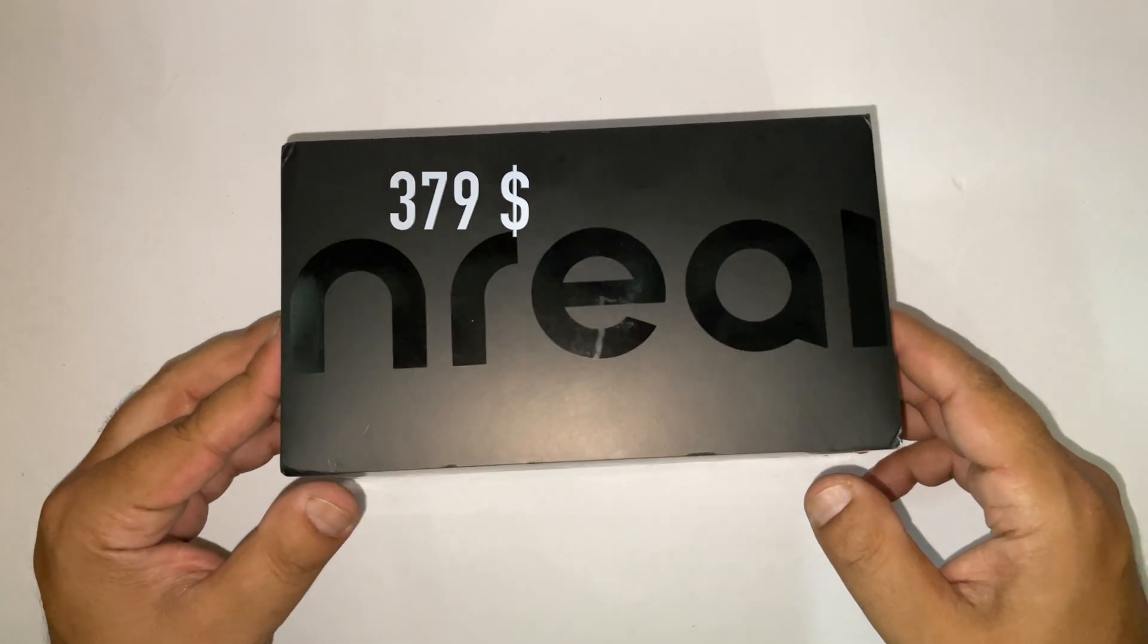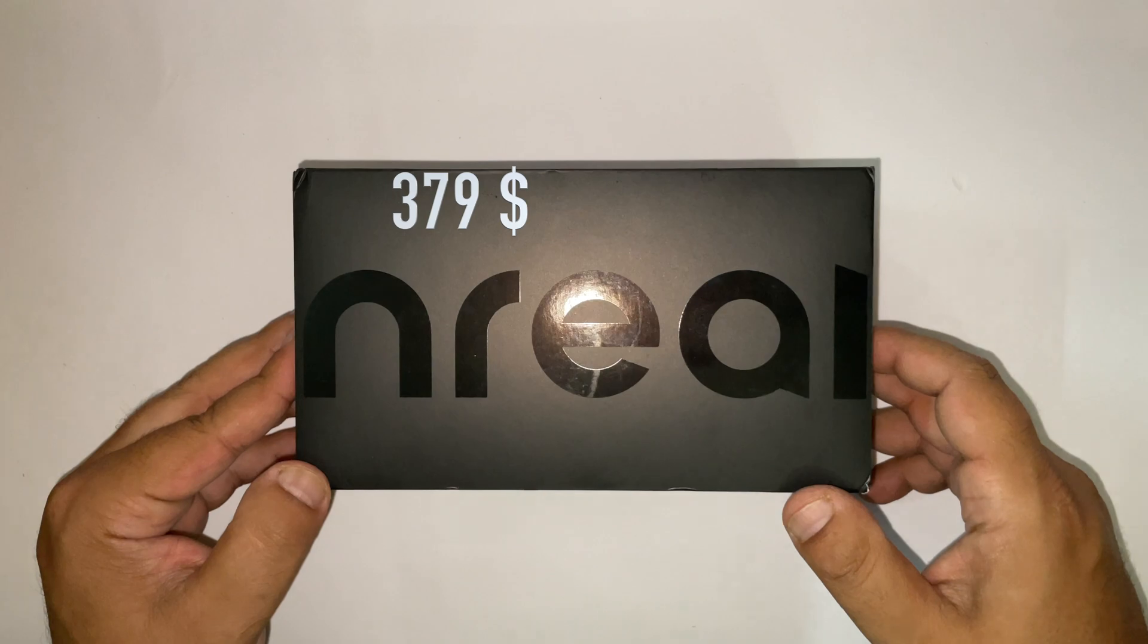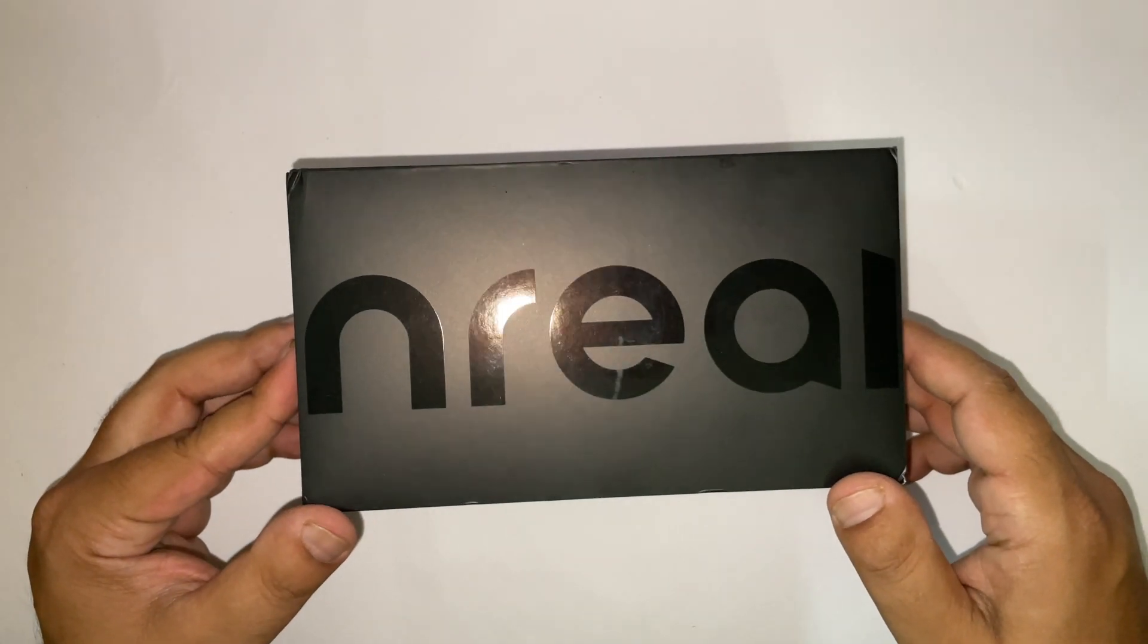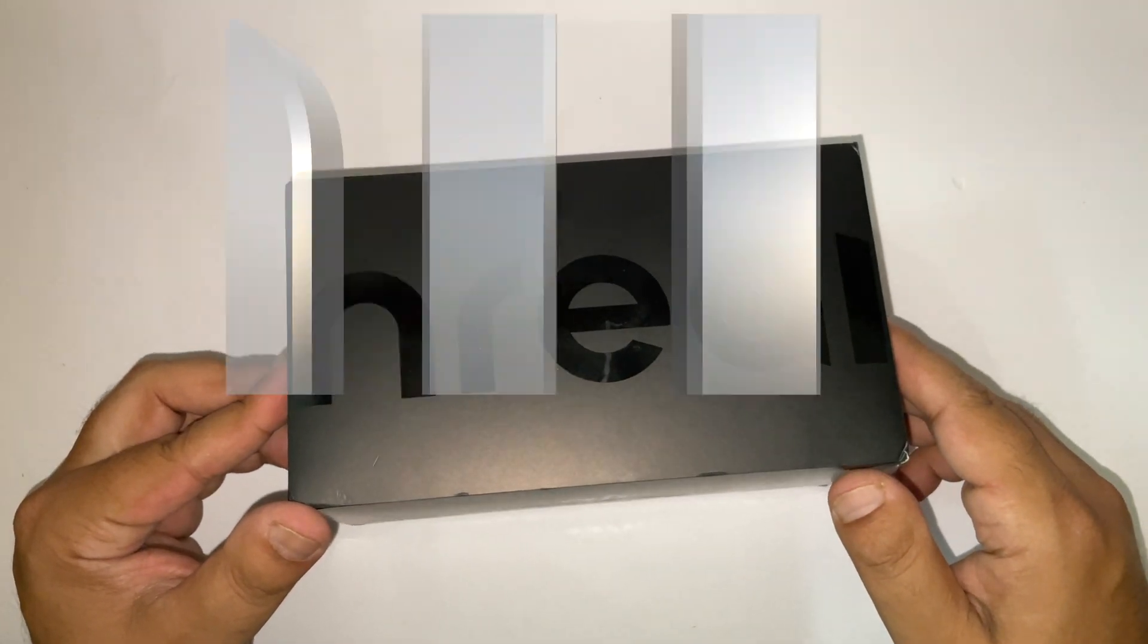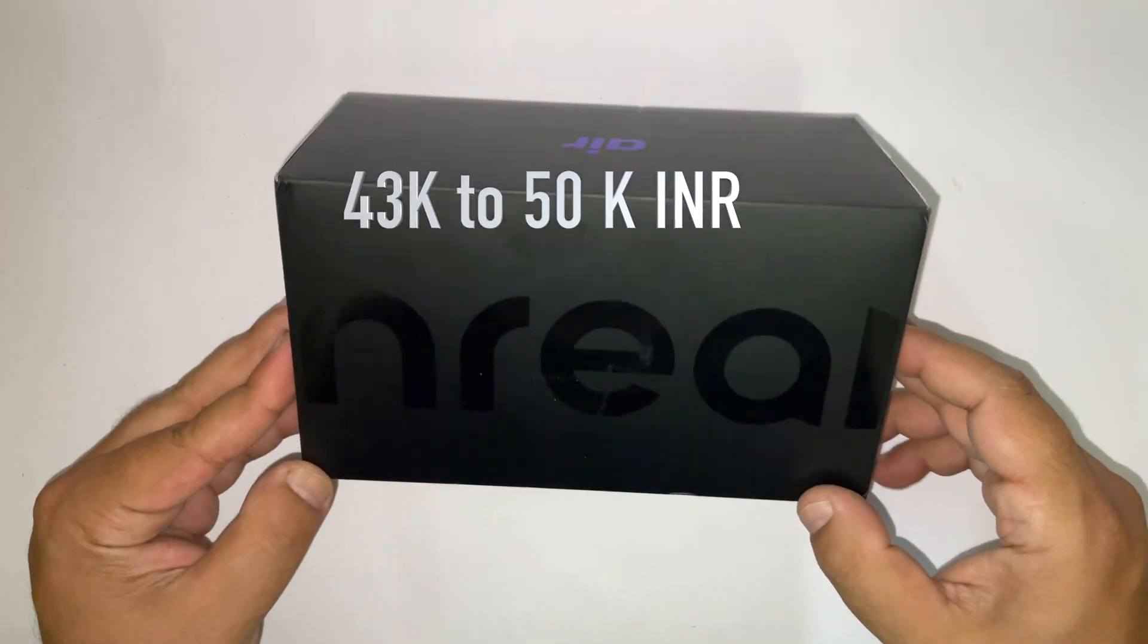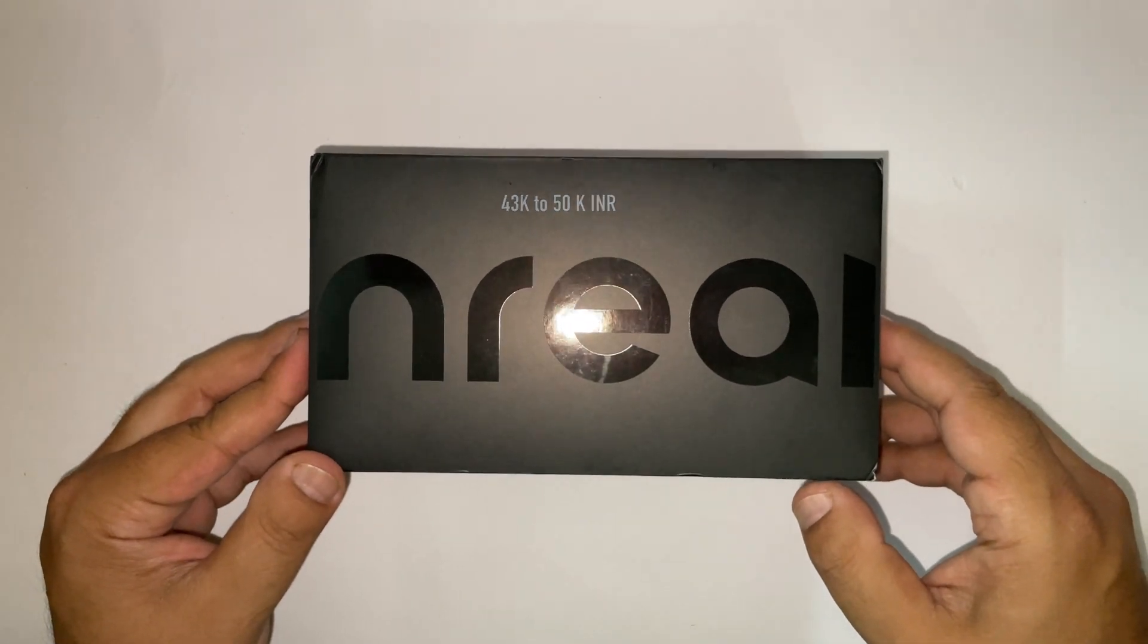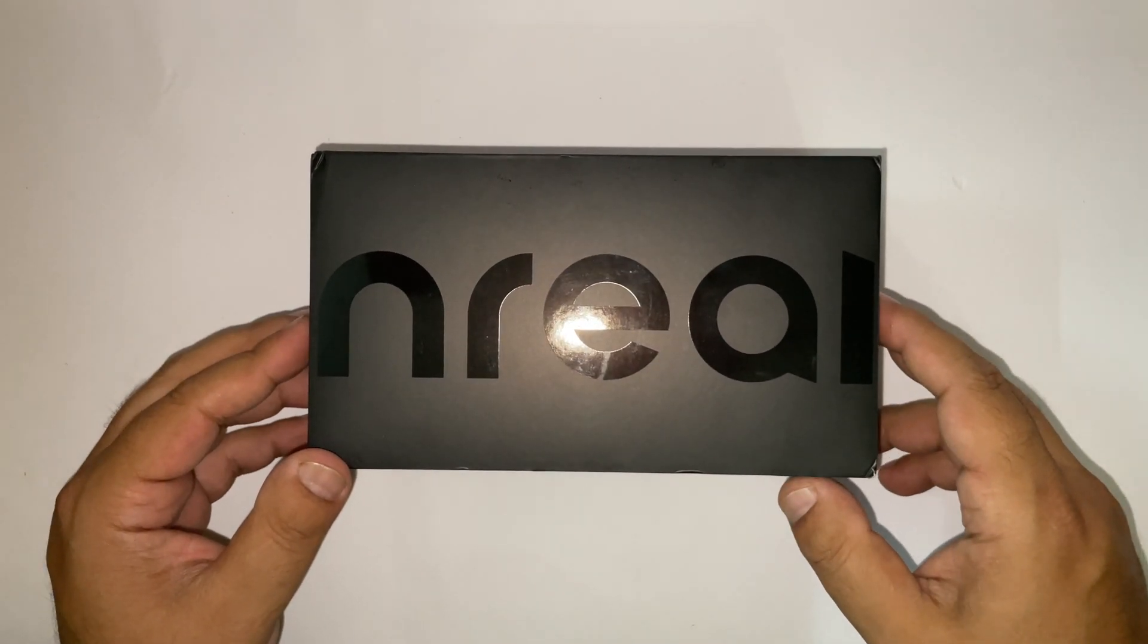These glasses cost me around $379 USD. Imported pieces in India cost around $43,000 to $50,000 INR.